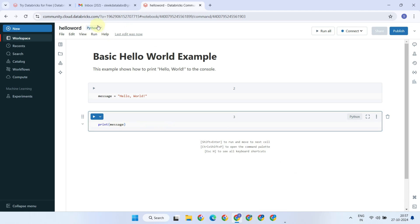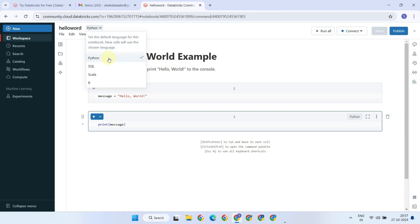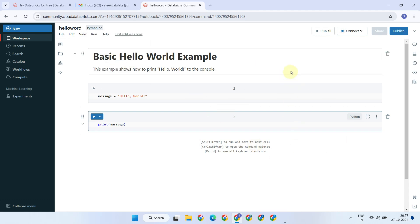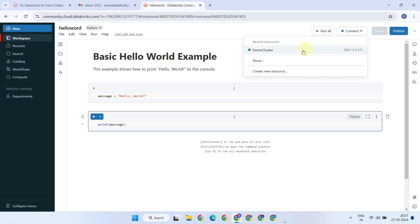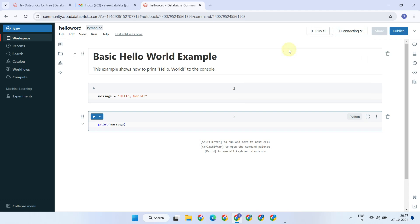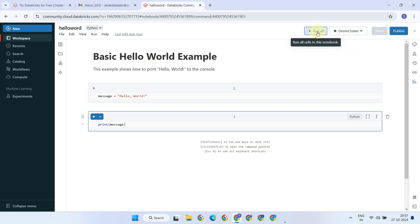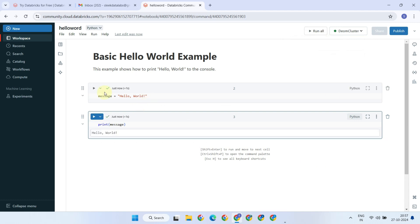At the top, you can change the default language for the notebook if needed. Now, let's go ahead and run this Hello World example. Please ensure a cluster is attached before running the code. Great! This has been executed successfully, and the message has been printed as expected.